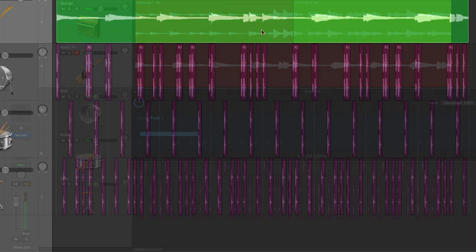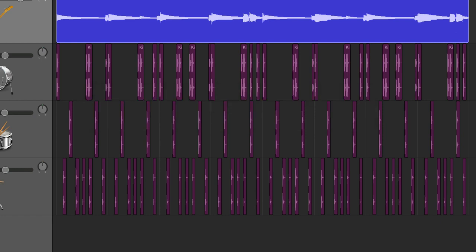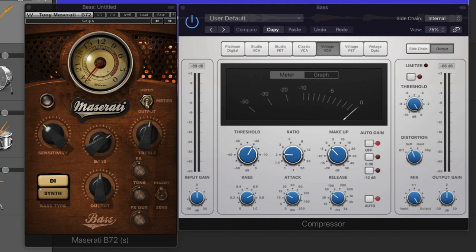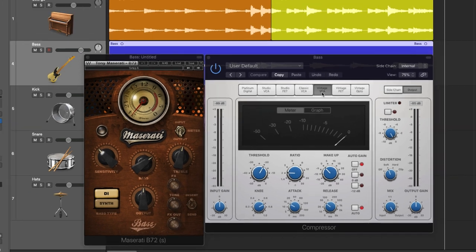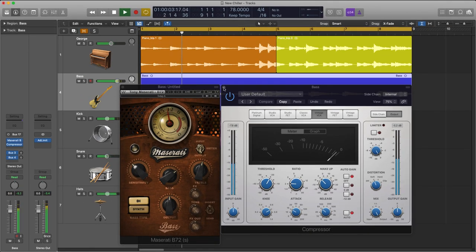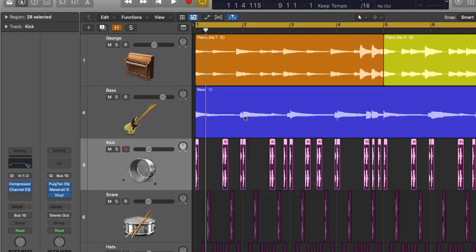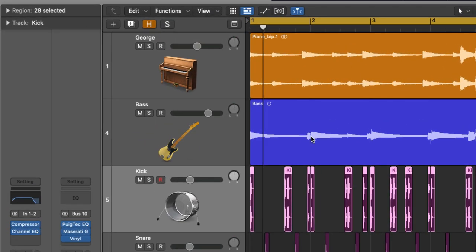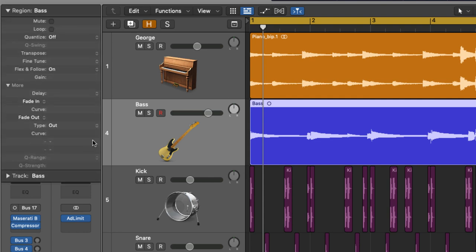So let's color code the bass region and I'm going to be processing my baseline with these two plugins right here, the Maserati B72 and a Logic compressor using the vintage VCA circuit.